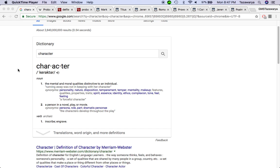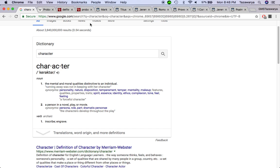I'm going to go into this definition of character, which the word character is the mental and moral qualities distinctive to an individual. Now, when a person is on probation, that person more than likely they messed up and they got to get their stuff together.